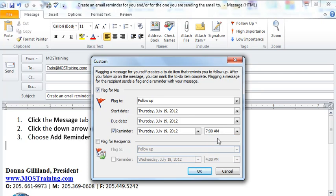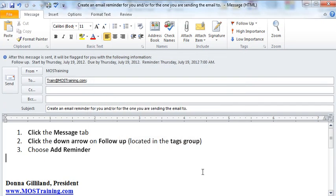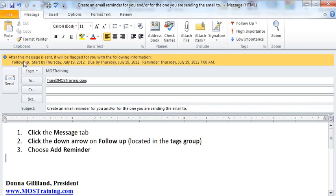Then once you fill out the particulars, be sure to click on okay. If you'll look at my email screen very closely, right beneath the ribbon, and I'm pointing to it now, it says after this message is sent it will be flagged for you with the following information: which is start by Thursday July 19, due by July 19th, and then the reminder is set for 7 a.m.